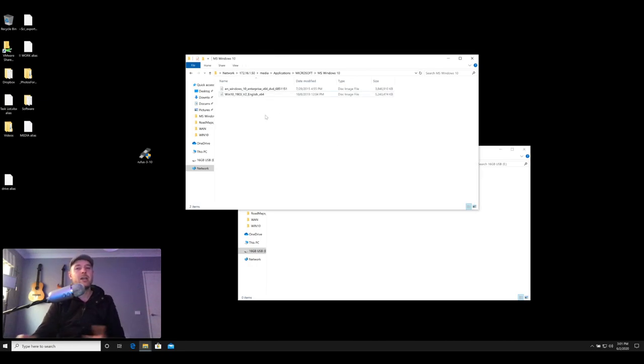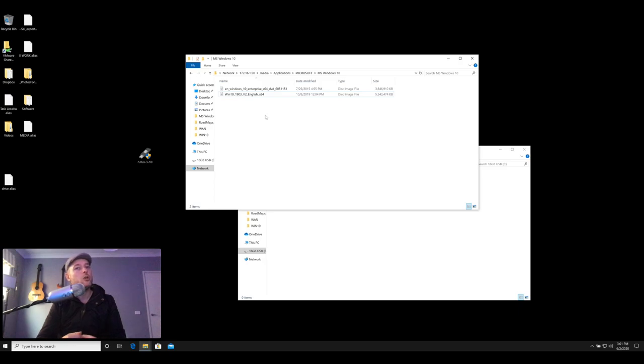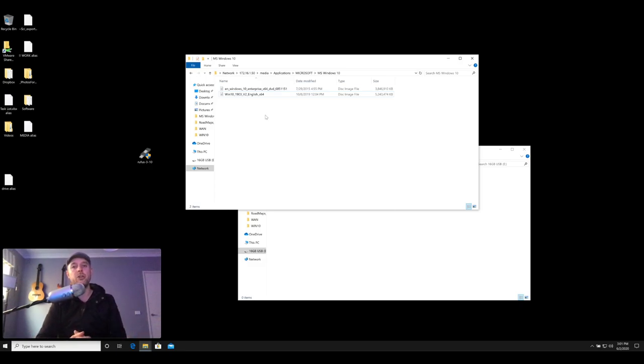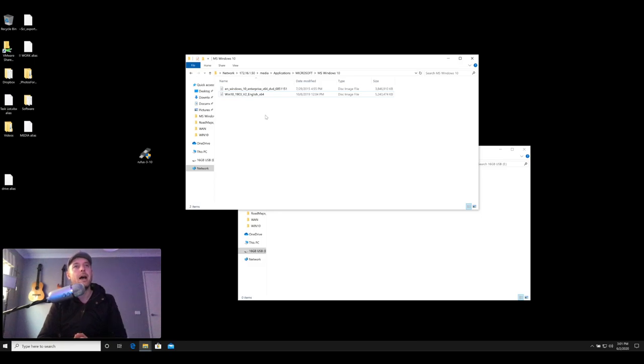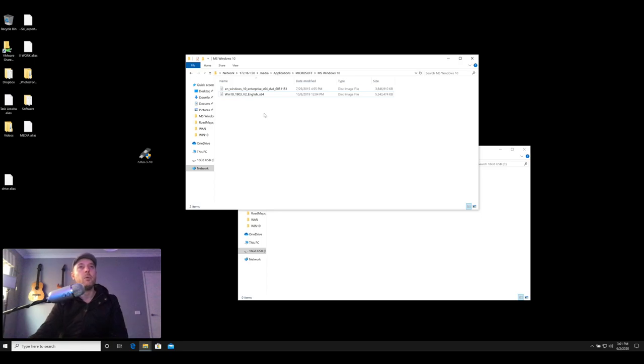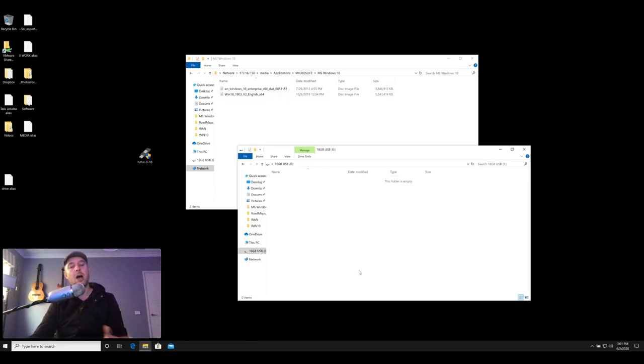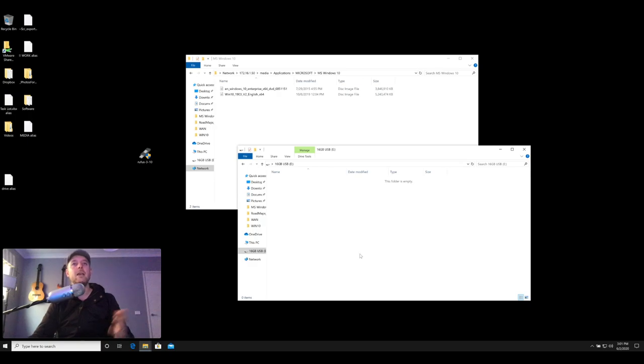So this Windows 10 ISO I've downloaded from the Microsoft website. You may have gotten that from an MSDN or from a different source, but whatever you've got, you need to have an ISO first and foremost. You can really use any form of ISO that you want from another operating system. This one is 5.2 gig, so make sure you've got a USB drive that is that size or bigger. I would recommend something that is 8 gig. In my case I've chosen a 16 gig USB.